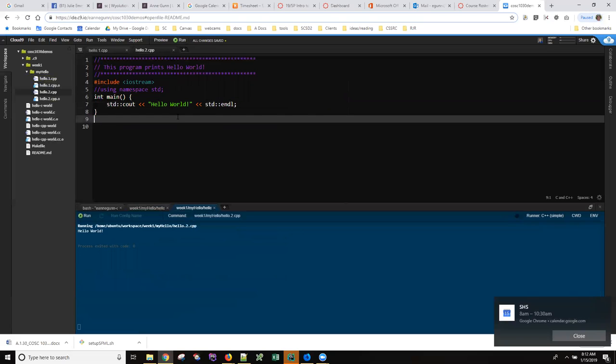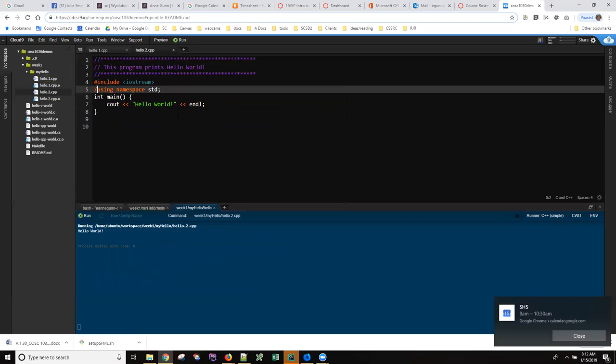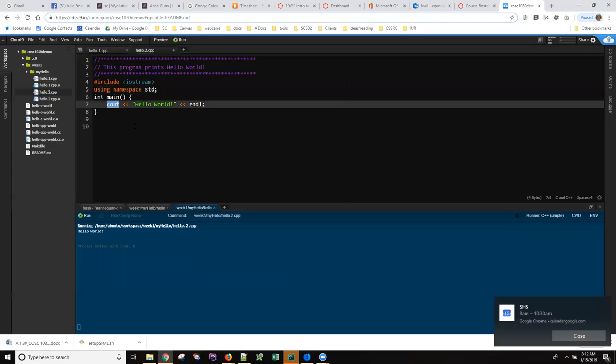Or I'm going to control Z back to where I was. You can simply have using namespace standard, and then you don't need to type that in front of each of these keywords. So I recommend that.